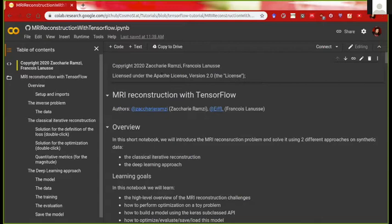This notebook is to have an application of what Francois discussed in the first hour, and in particular to see two ways to apply the optimization. The first way is going to be through a classical iterative reconstruction for the MRI reconstruction problem.